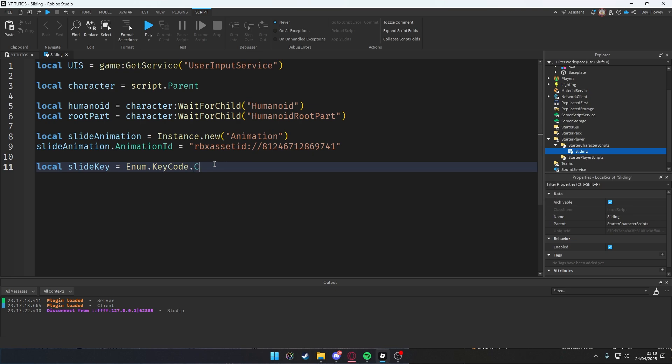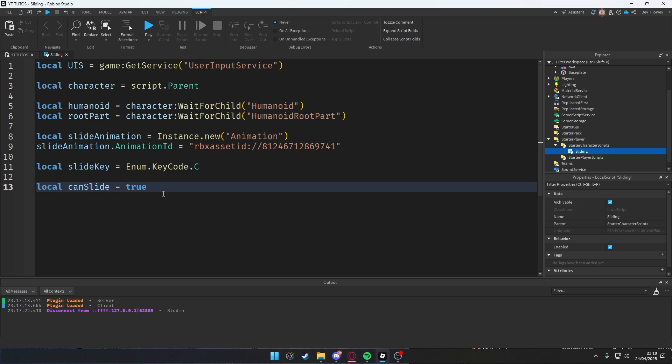Then let's add a boolean value, canSlide = true. When you start up the game, you can slide. This is just to prevent the players from like spamming slides so they can slide infinitely. No, we don't want that in our game, right?